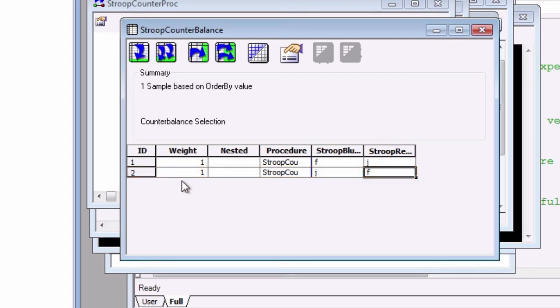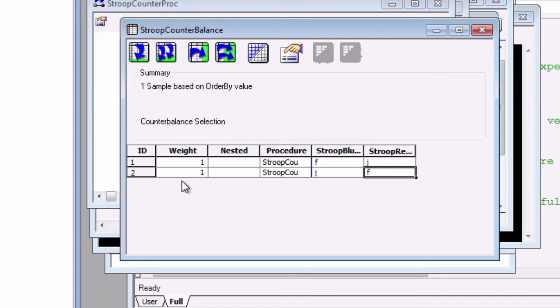To account for any number of subjects, the subject number will be divided by the total number of levels in the list, and the remainder will be the level that is chosen. For example, if we entered the subject number five, then level one would be chosen.